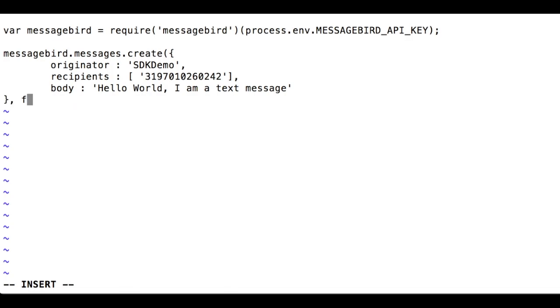The second argument to the SDK function is a callback. The API call is asynchronous and triggers the callback function once it has received a response from the MessageBird servers.